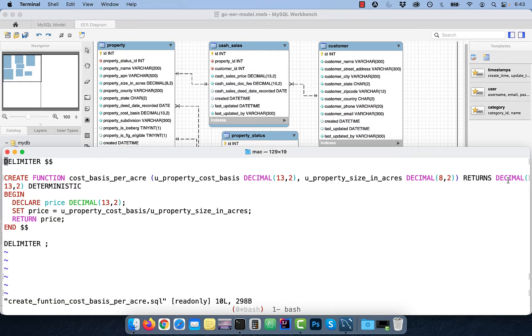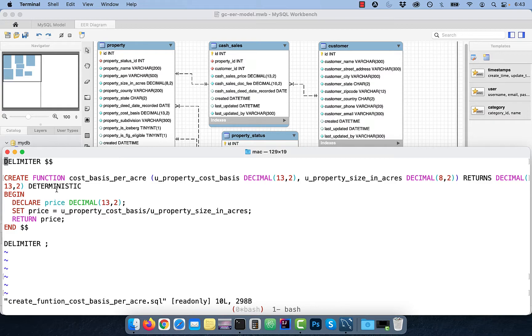Returns keyword specifies the data type of what this function will return, followed by the characteristic of this function. Deterministic means that this function will always return the same result, given the same input parameters.